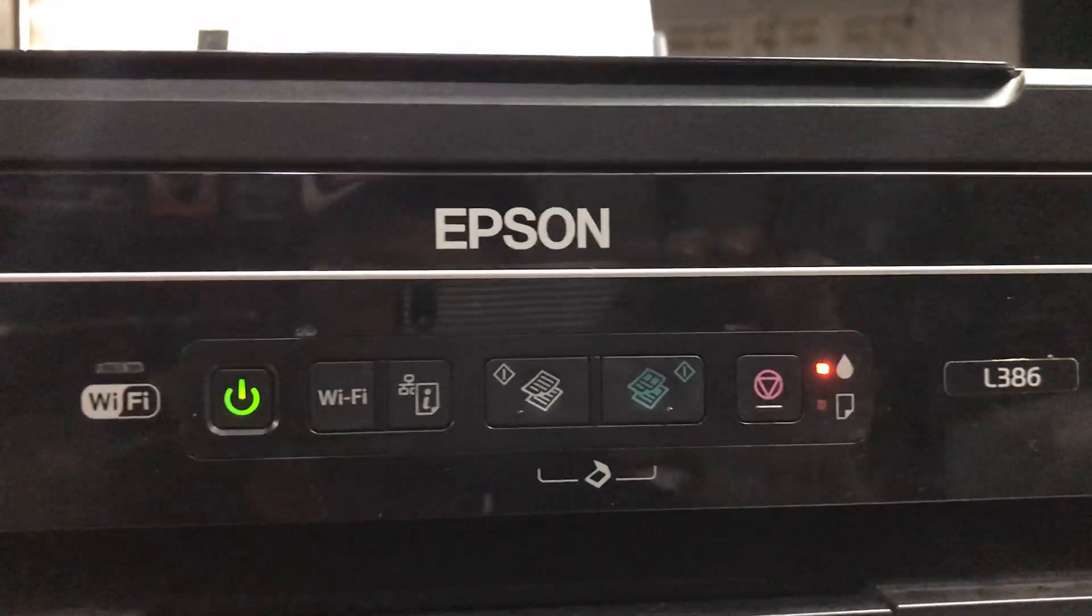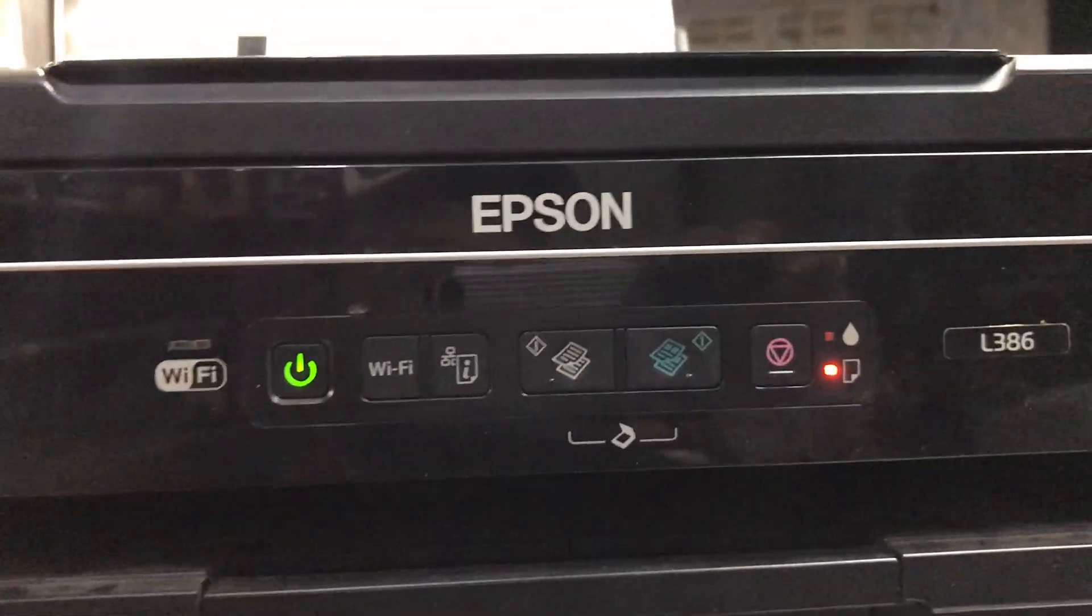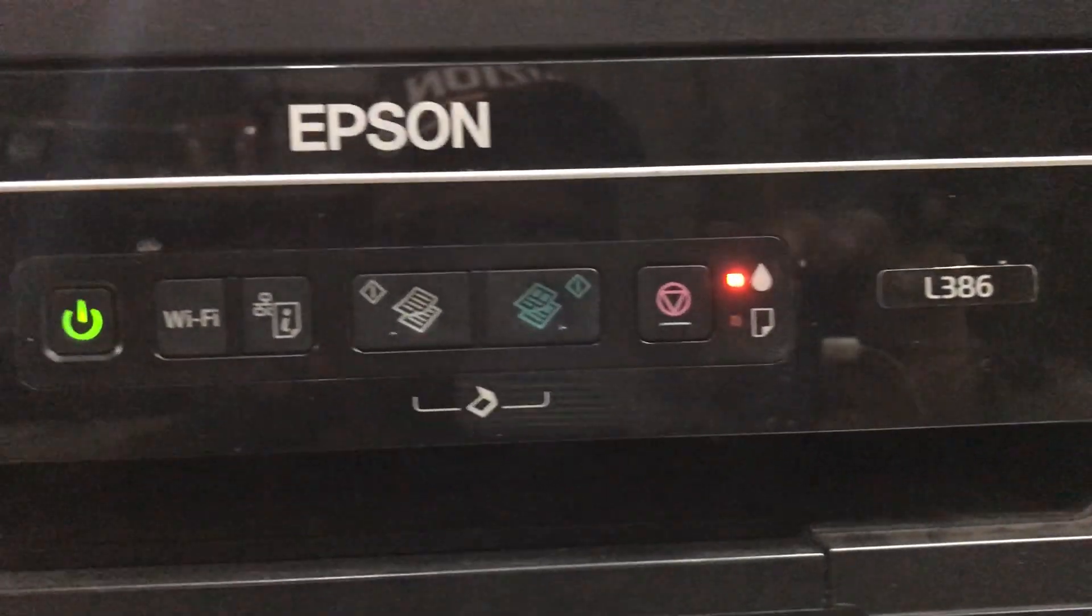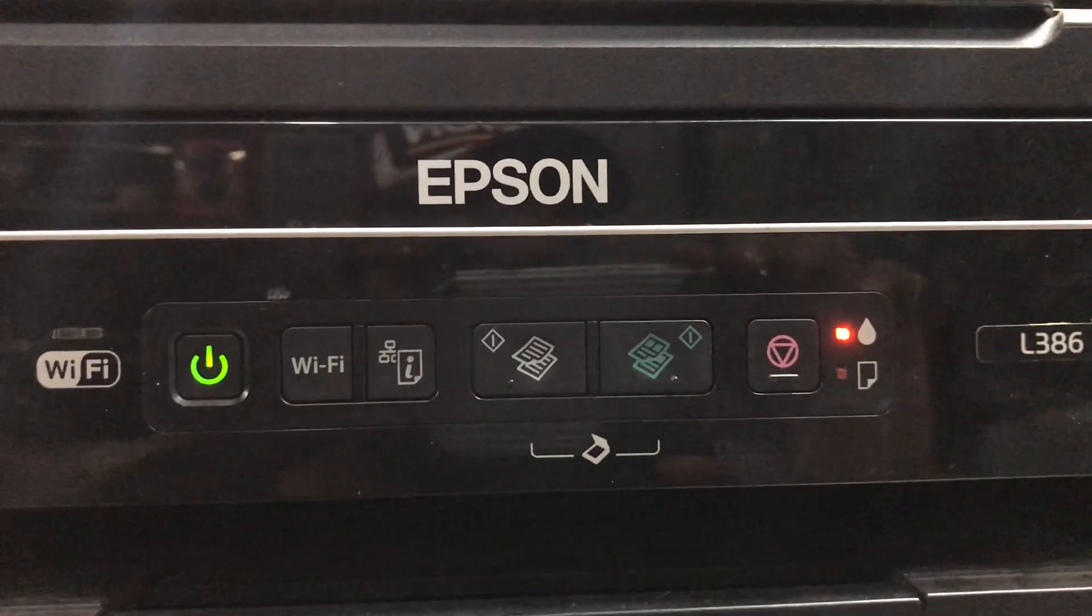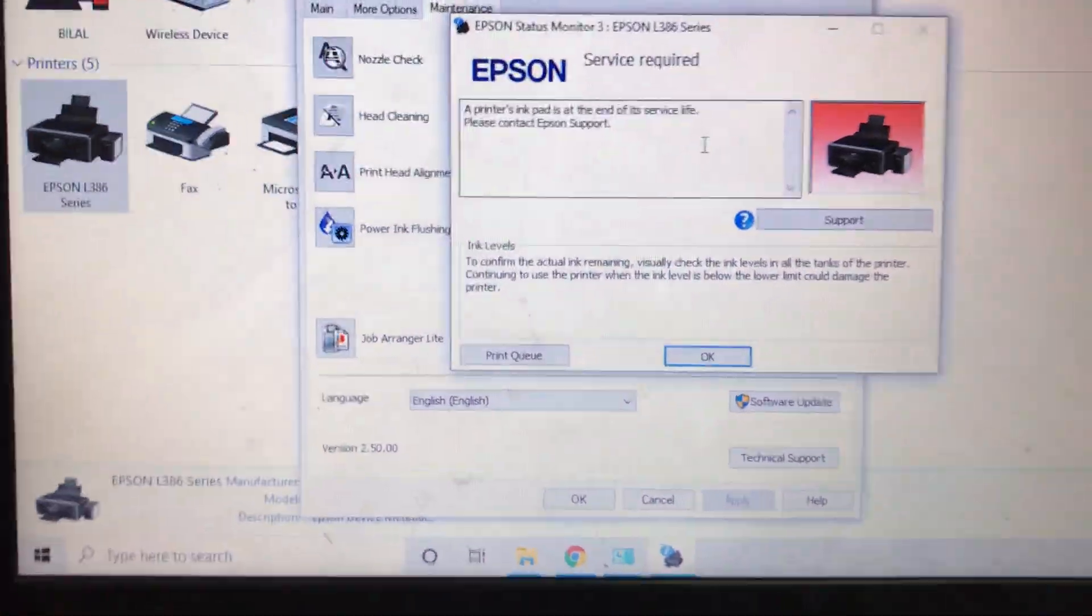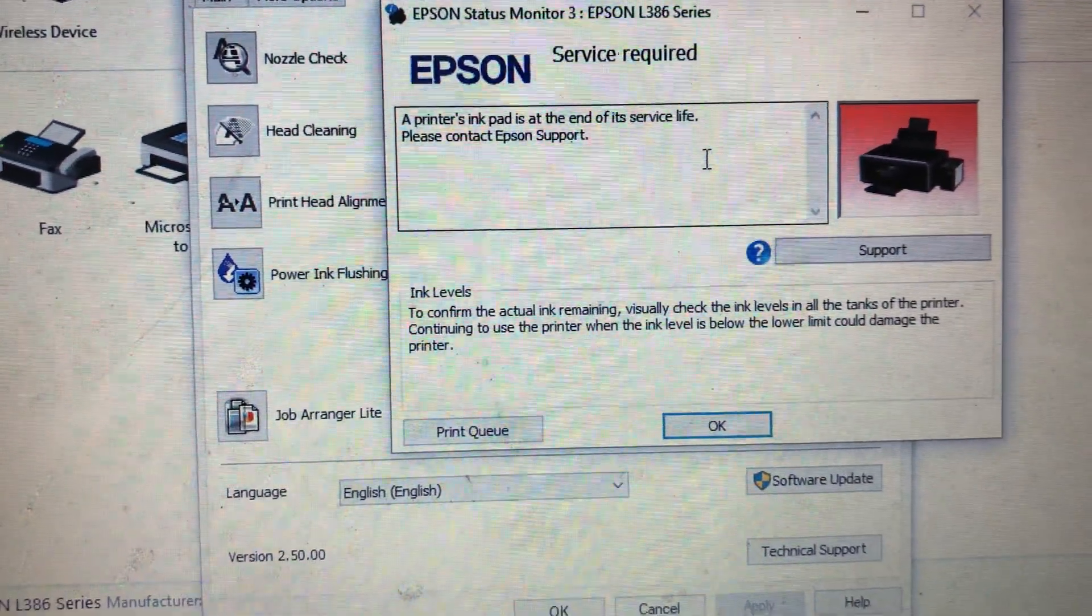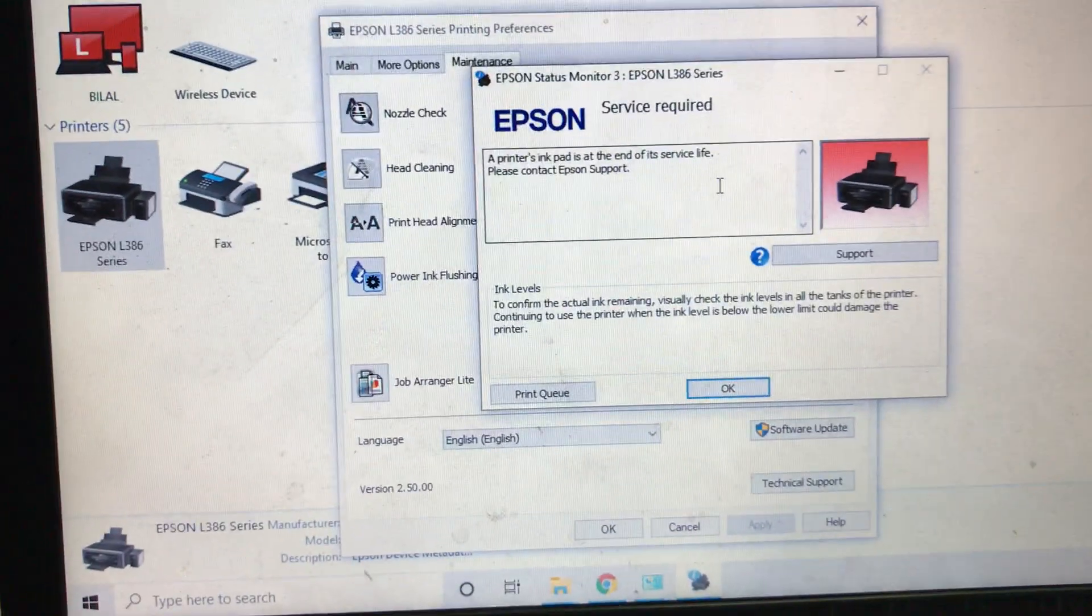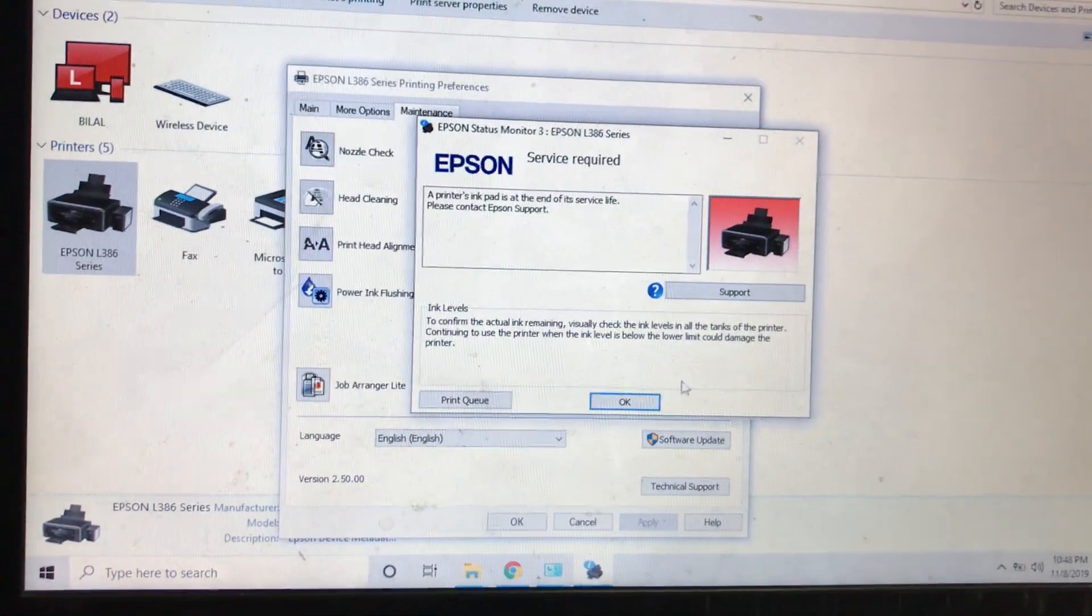Hello everyone, welcome to Smart Tech. This is Bilal Khalid. You can see here one Epson printer L386 and it's flashing both lights - the ink light and paper light - and this is an error. If you see in the system, it's showing that the printer's ink pad is at the end of its service life. Today I'm telling you two ways to remove this error.